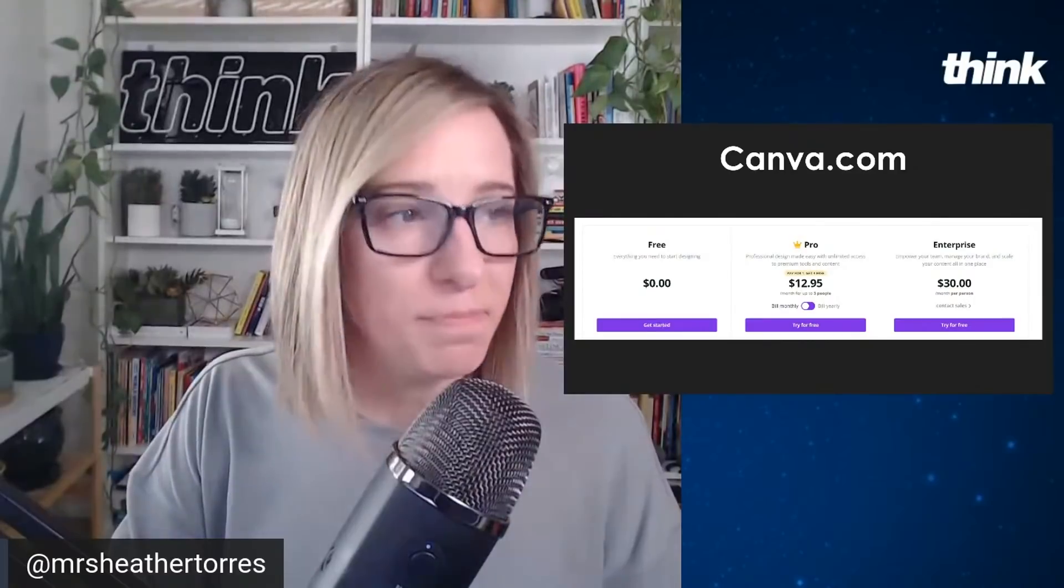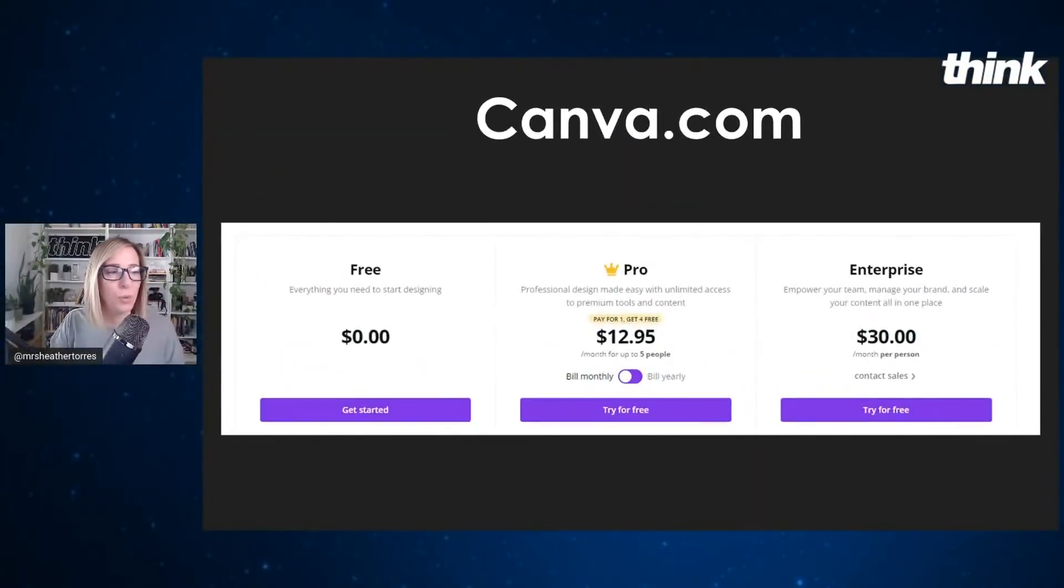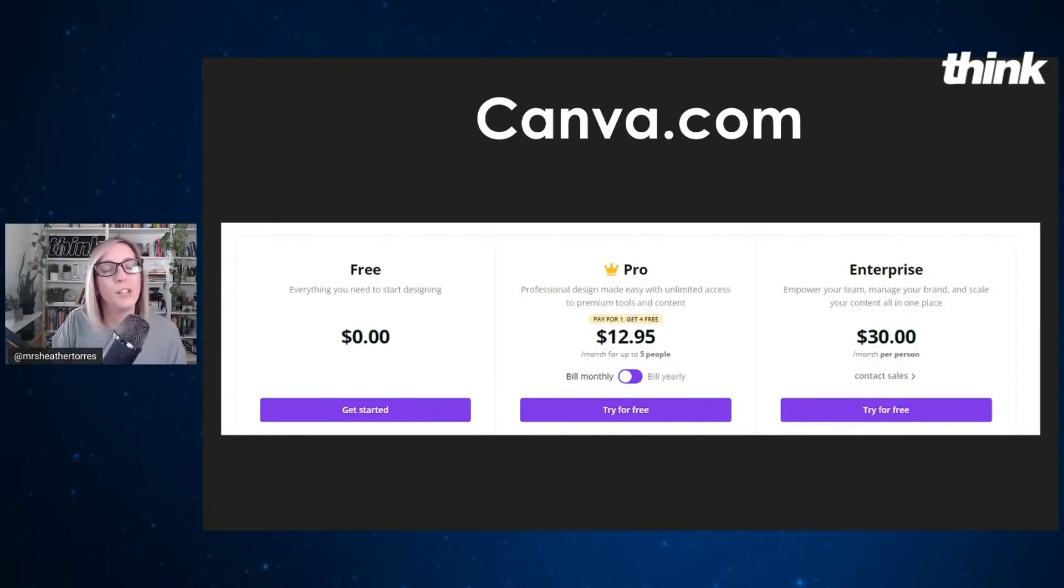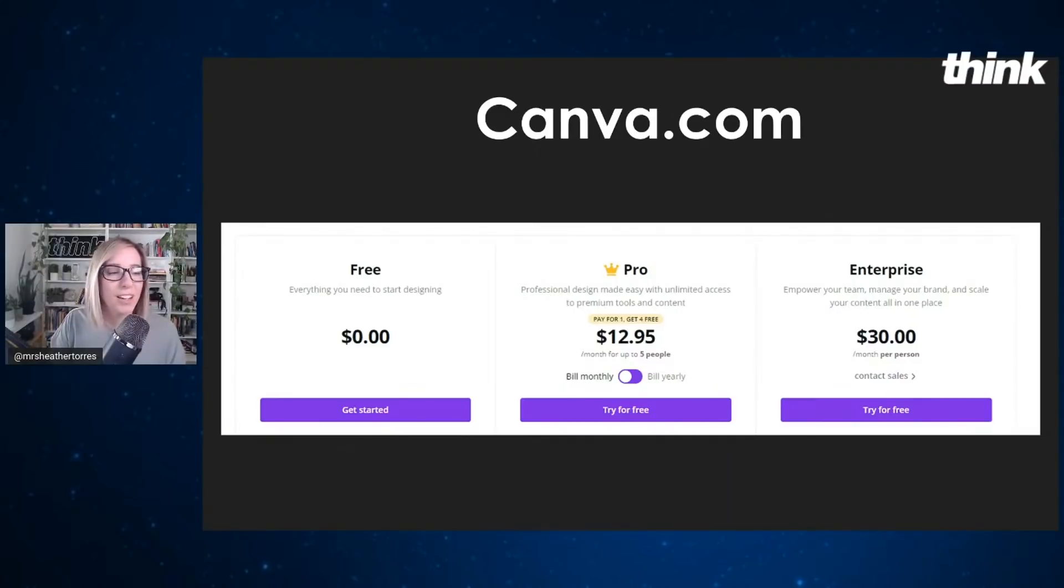And so I recommend actually upgrading into what's called the pro account. It's $12.95 a month. If that's just, you know, three Starbucks coffees that you don't have that month, it's well worth it for your channel.